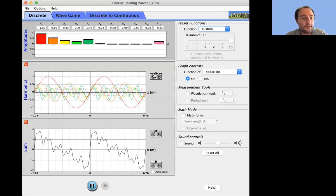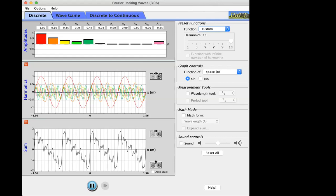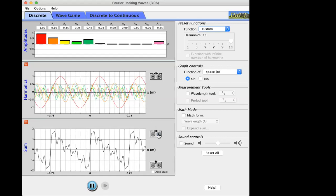Zoom out horizontally using the plus and minus button until you see several repetitions of the net sum. I want to call your attention to what sets the periodicity of the net sum. You can see that the delta-x after which the signal repeats equals the wavelength of the first harmonic. The first harmonic is called the fundamental harmonic.